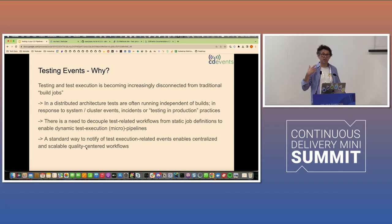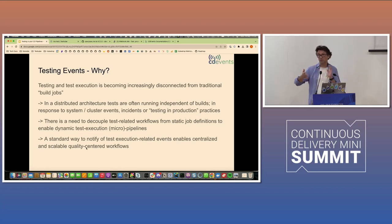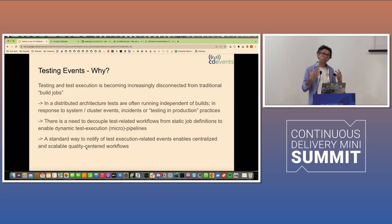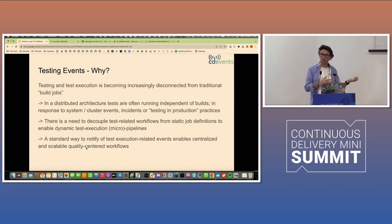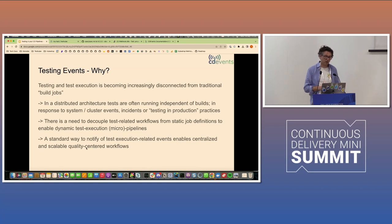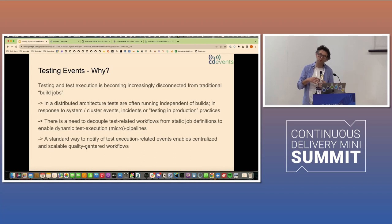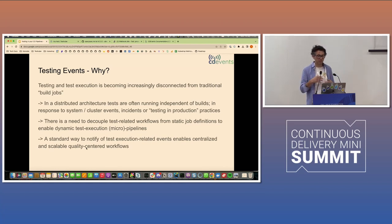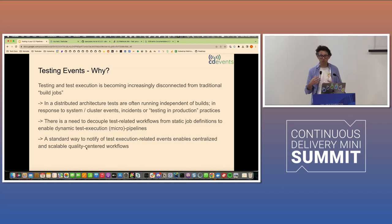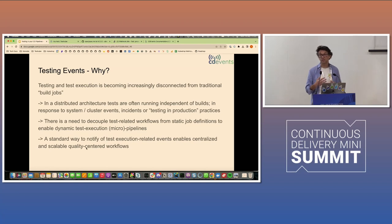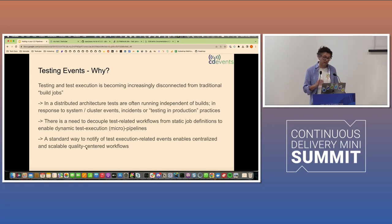Well, I think as we've already heard a couple of times today, in a distributed architecture, tests are now run not just as part of your build jobs in Jenkins or GitHub, but often run asynchronously. They can be run manually. They can be run as a response to events happening in your clusters or from your incident management.